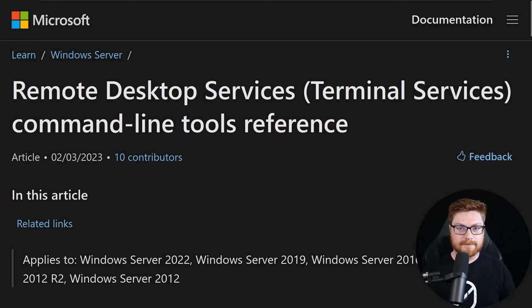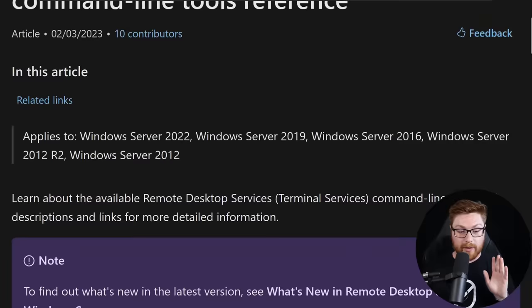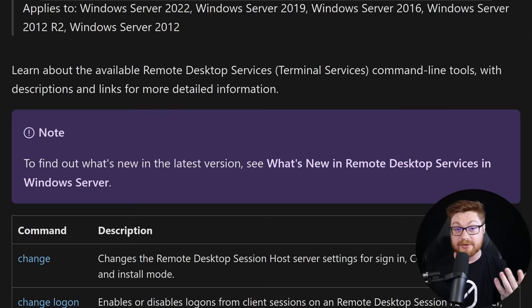If you take a look at the Microsoft documentation for the Remote Desktop Services Terminal Services command line tools reference, it kind of just briefly mentions these but doesn't actually dig into detail as to how you could manipulate them within the Windows registry.